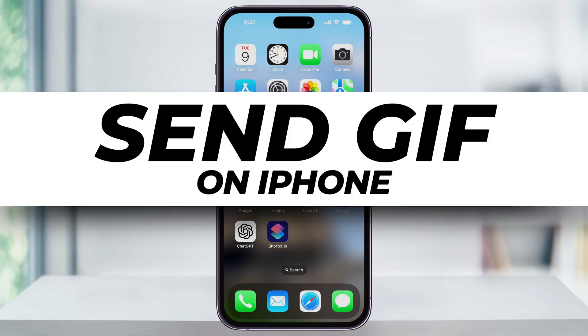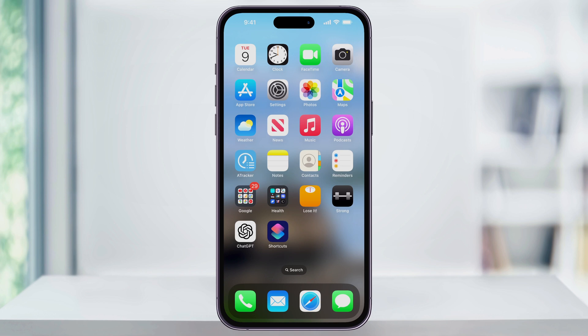Let's take a look at how you can easily send GIFs to other users through text messages on your iPhone. We'll look at how to send one of the built-in GIFs through iOS, and then how to find, copy, and paste one from Google.